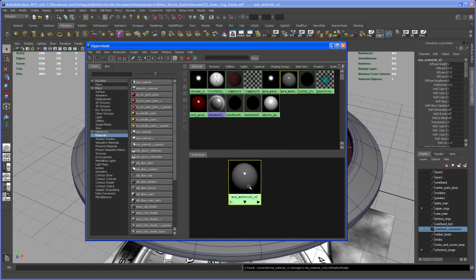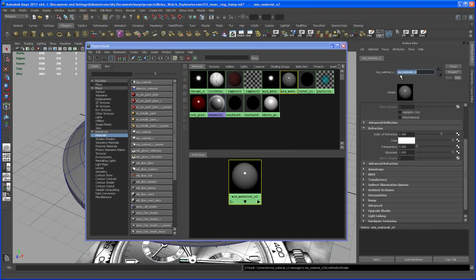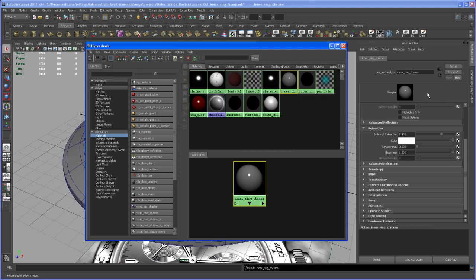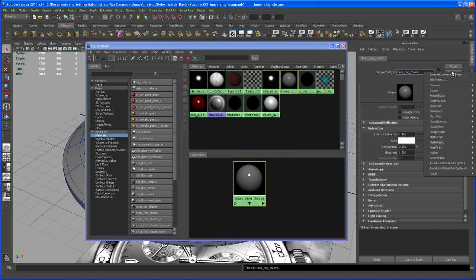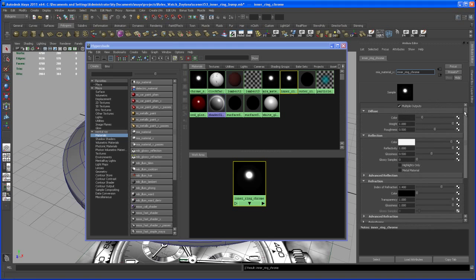With that selected, let's go to the attributes, hit Ctrl A and let's call this inner ray. Let's set the preset here again to Chrome and now let's change some settings. Let's change the reflectivity here to something like 0.8 and the glossy samples to 30.